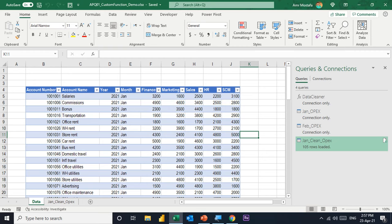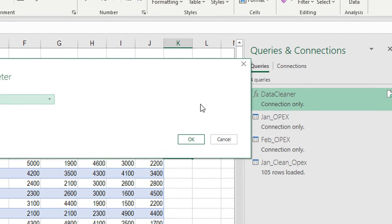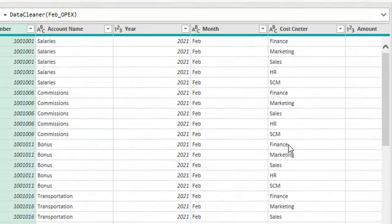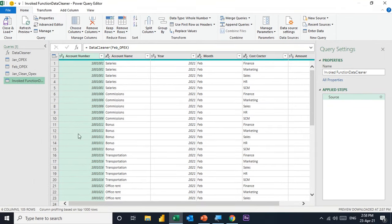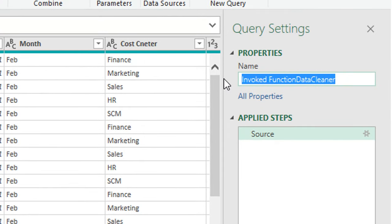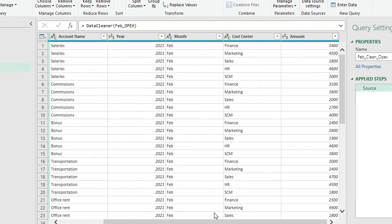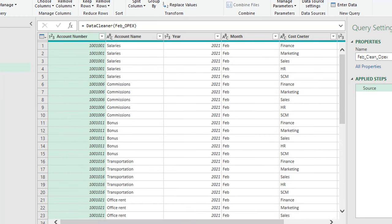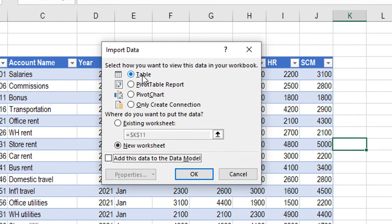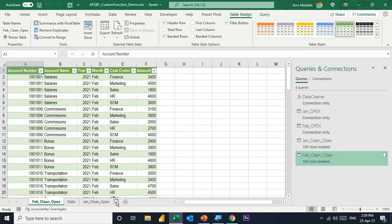There is another way to trigger the data cleaner function. You can go directly from the Queries and Connections pane, select your custom function, and double-click. A window will open asking you to enter your parameter. From the dropdown menu, select February and click OK. The Power Query editor will reopen with a new query called 'Invoked Function data cleaner'. I'll rename it to 'Feb clean OPEX'. The data is clean, the unpivot is done, and data types are all correct. I'll close and load to a table on a new worksheet.